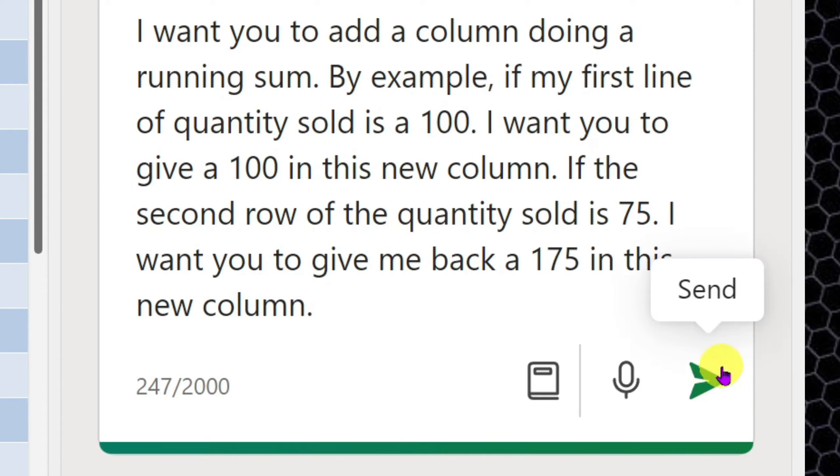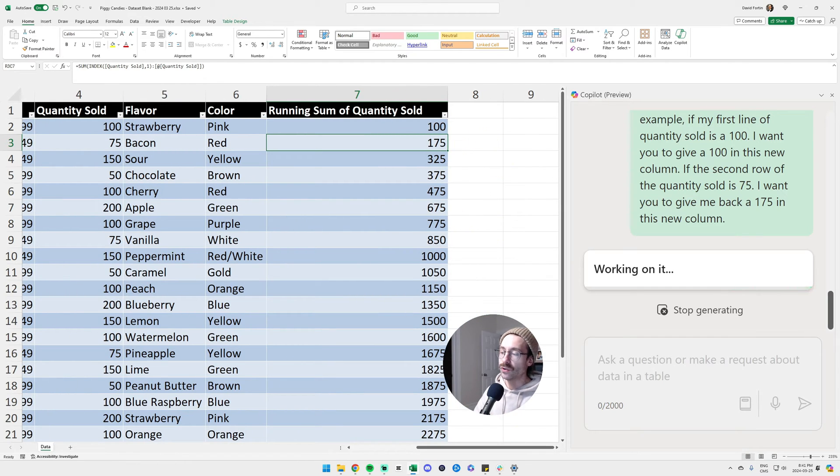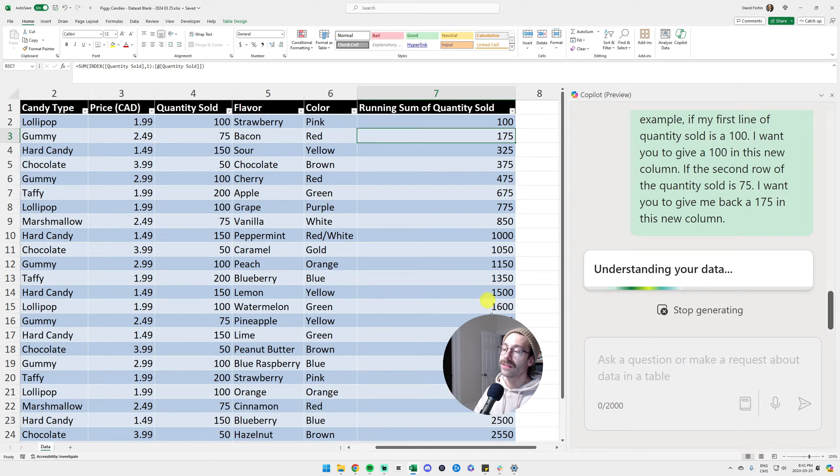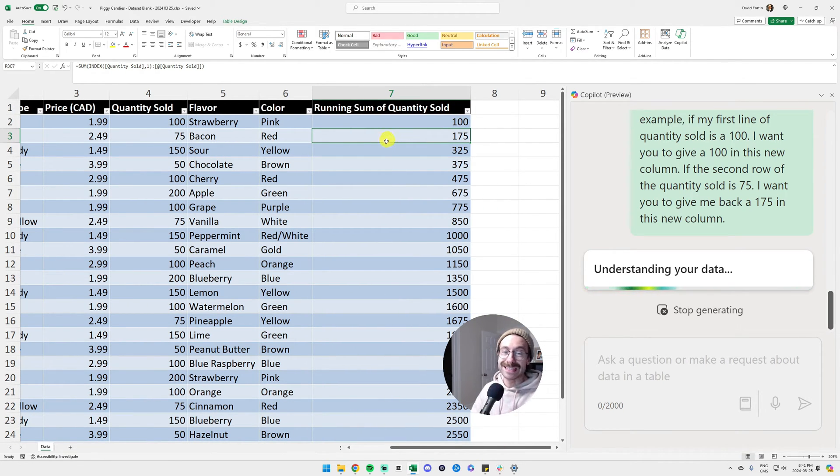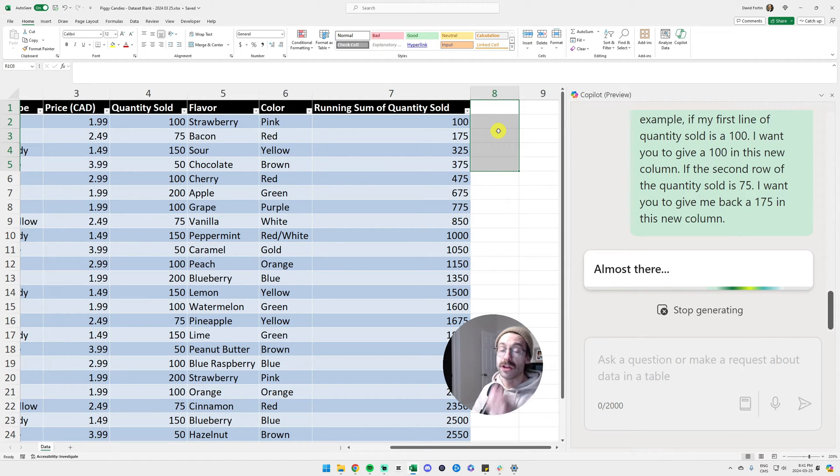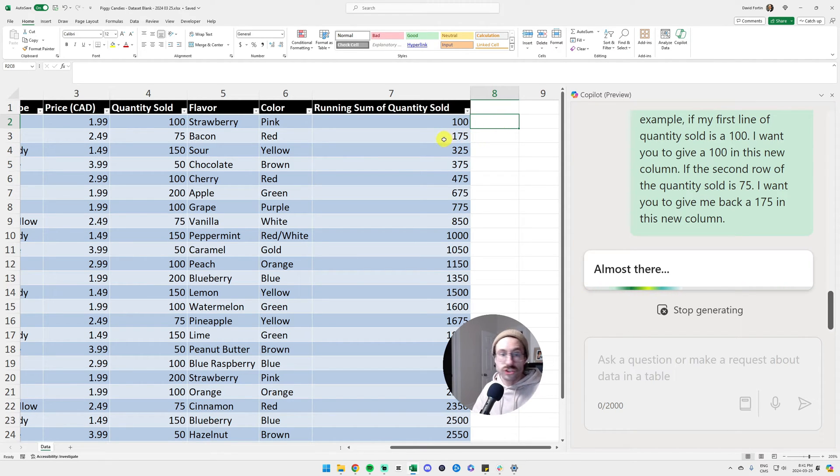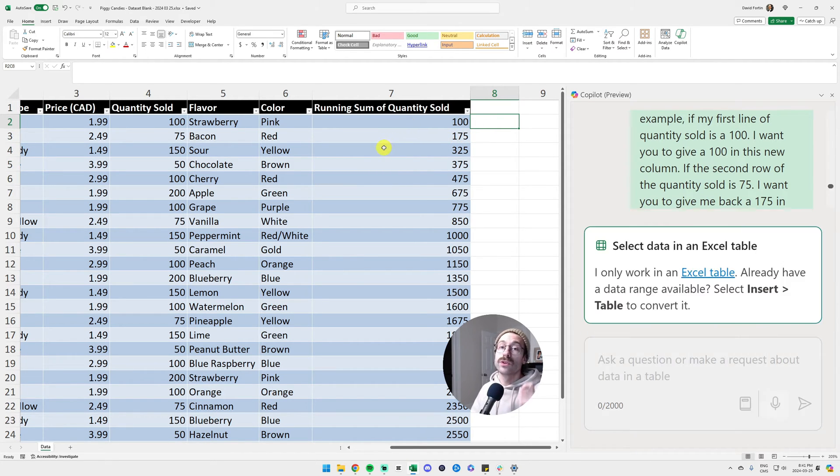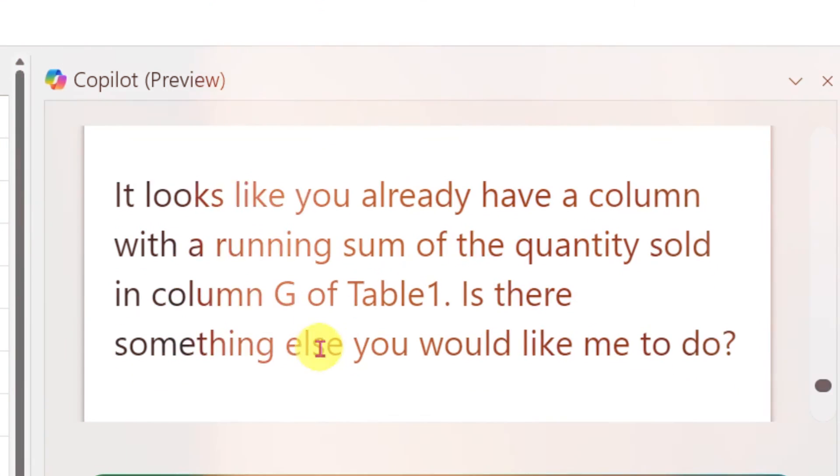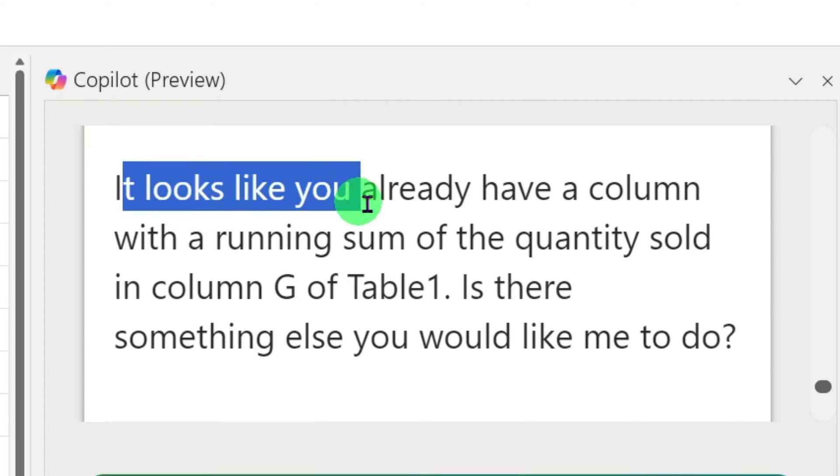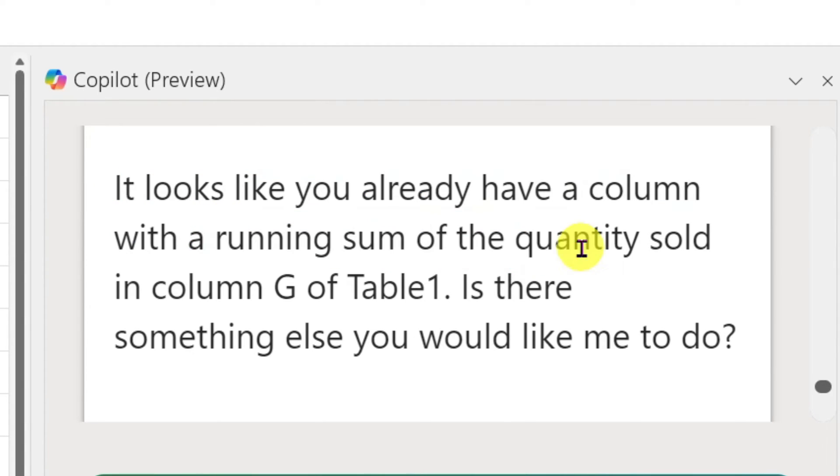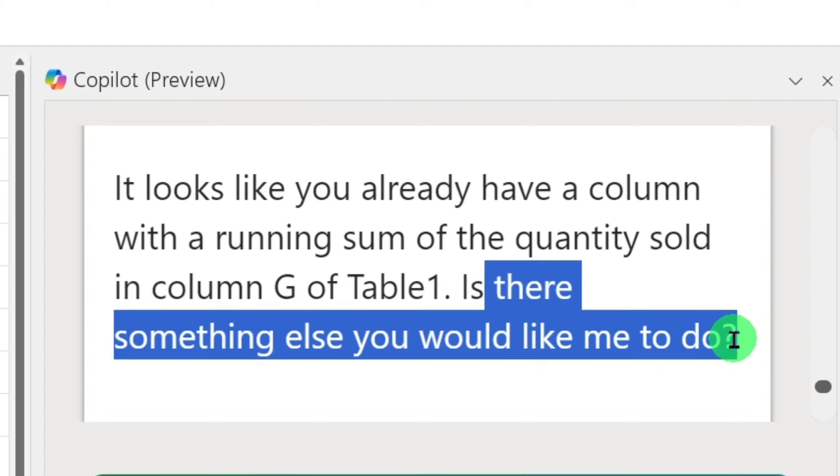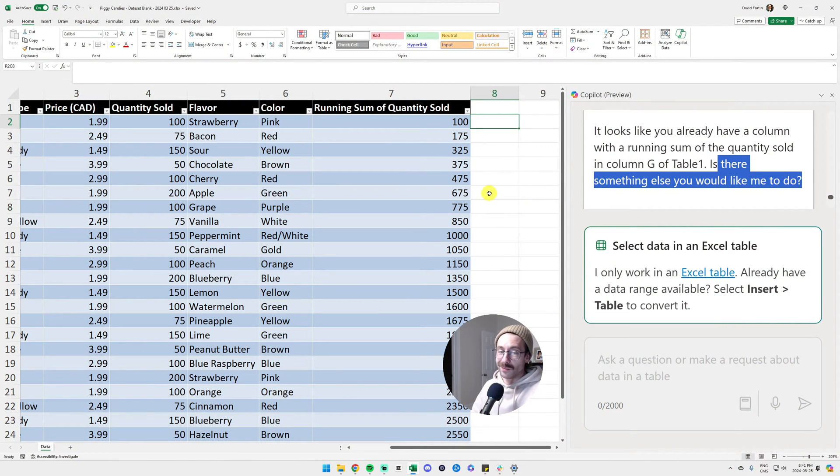We click submit and it should give me a new column that is basically the same that it just did because AI is so unpredictable and it will calculate a running sum. So it is really important that you give them examples because sometimes it's just going to avoid confusion and the AI will generate the right answer most of the time. And see how Copilot is brilliant. It just told me it looks like you already have a column with the running sum of the quantity sold. Is there something else you would like me to do? Of course we jinxed it with the previous prompt.